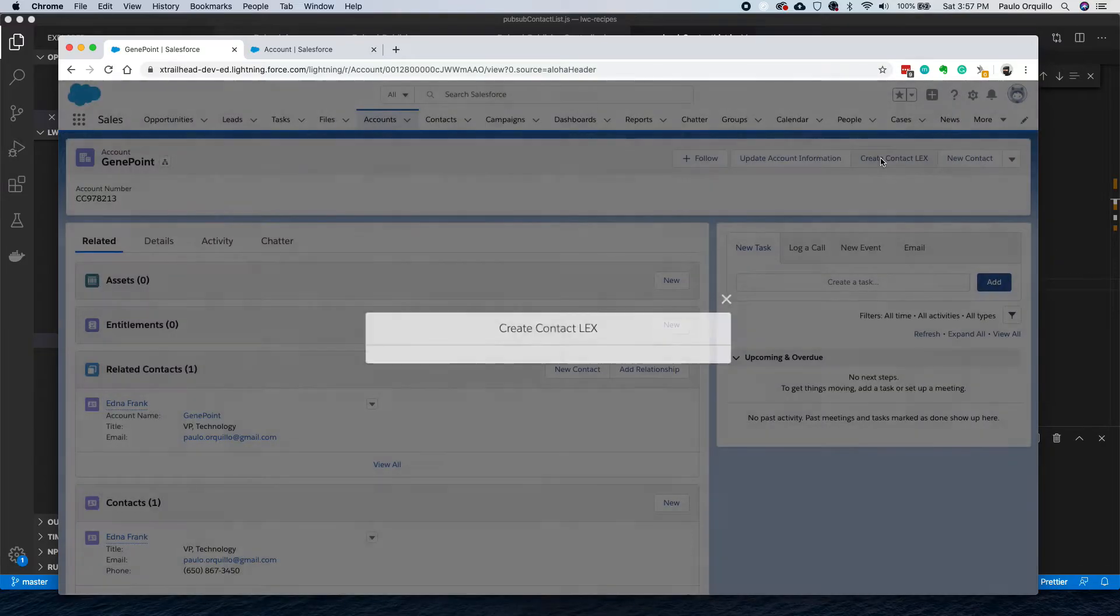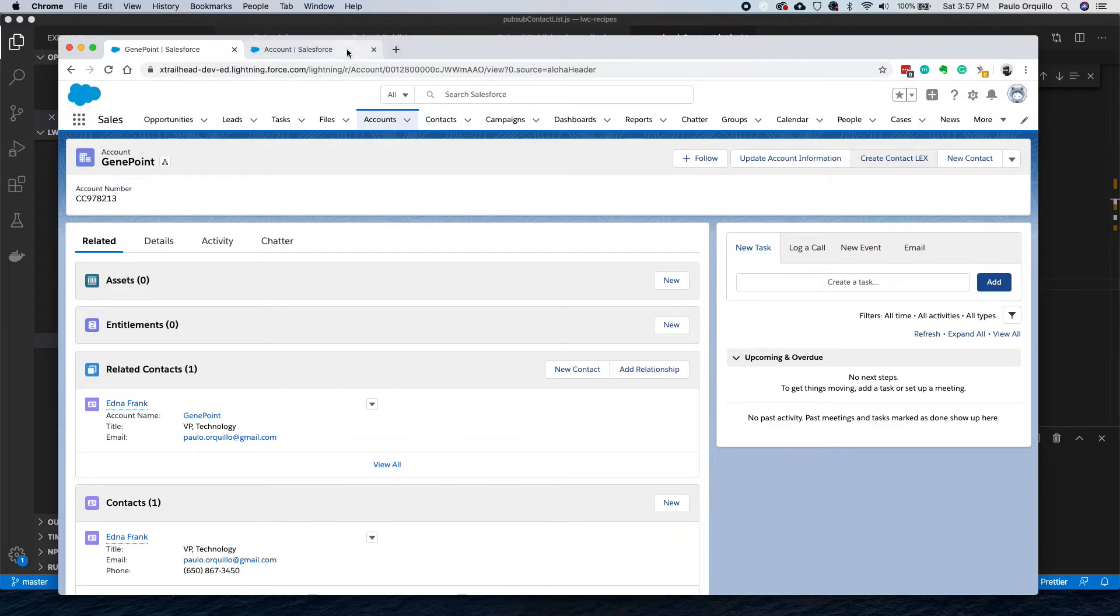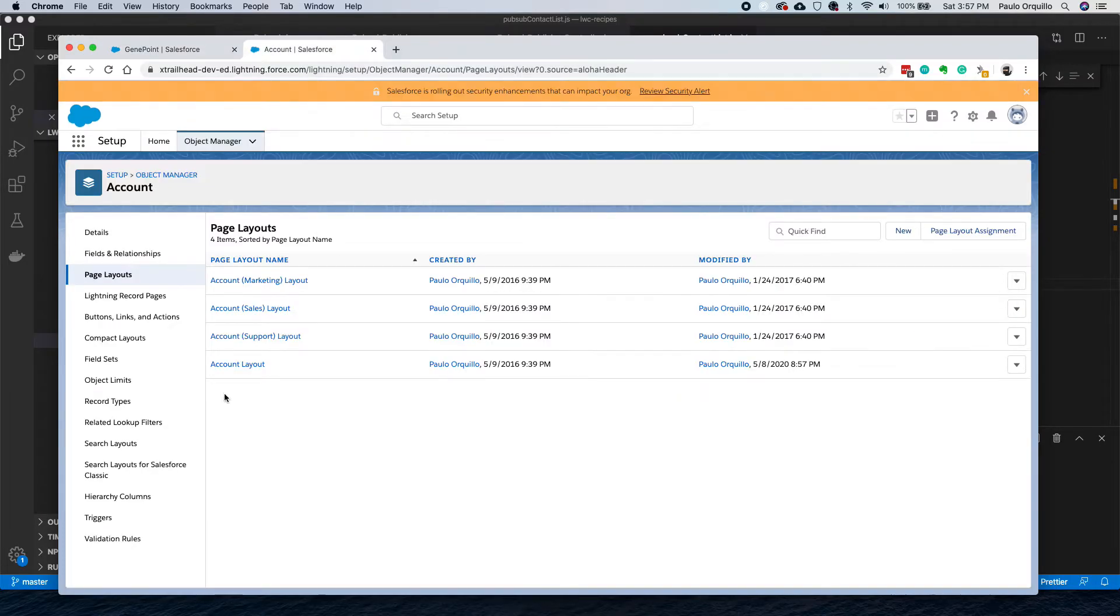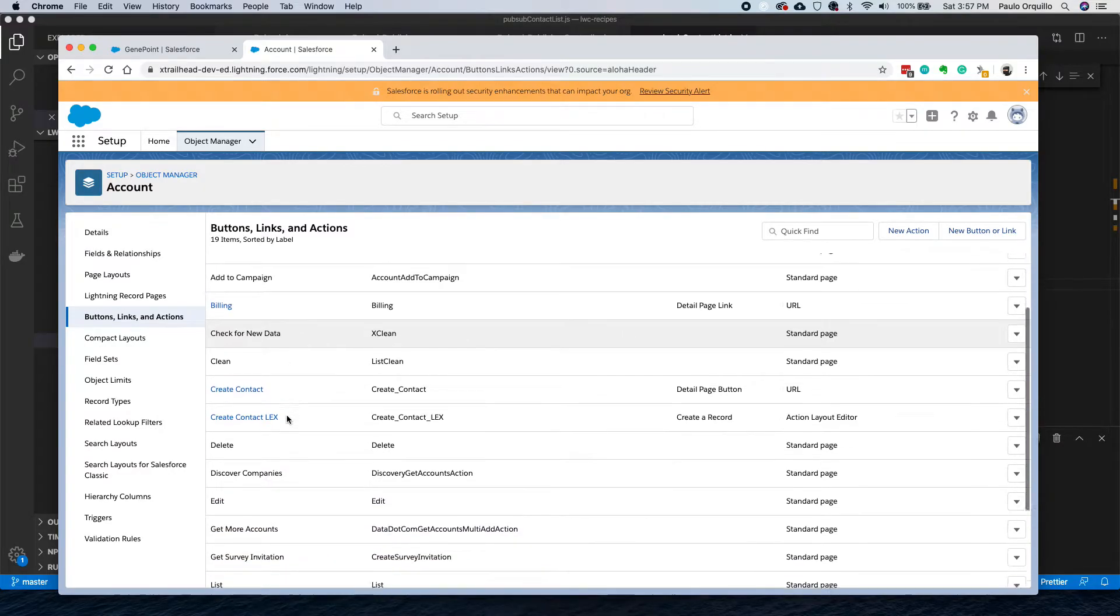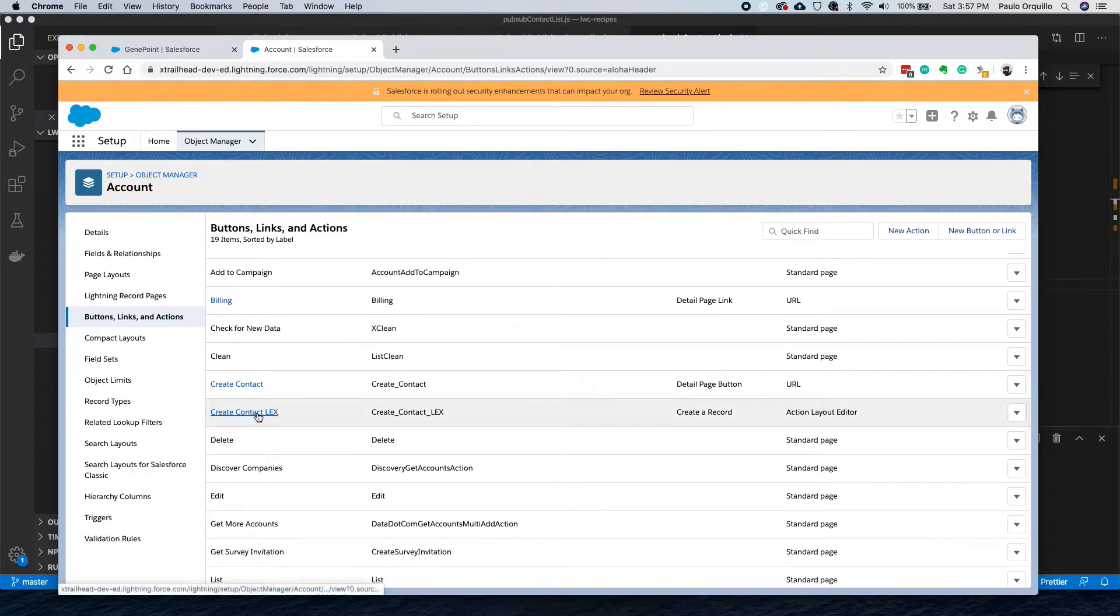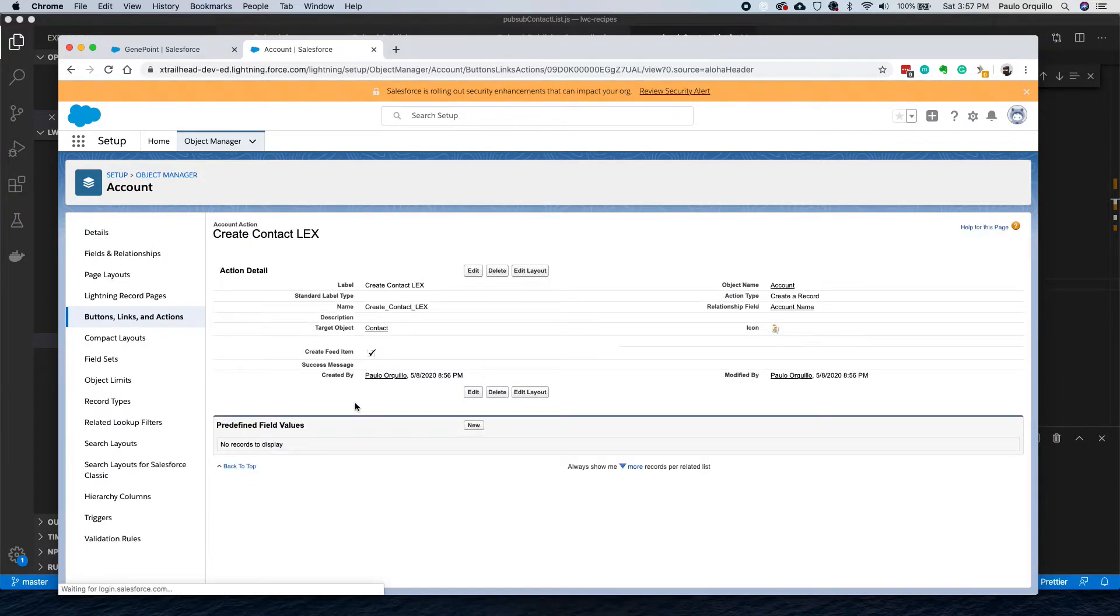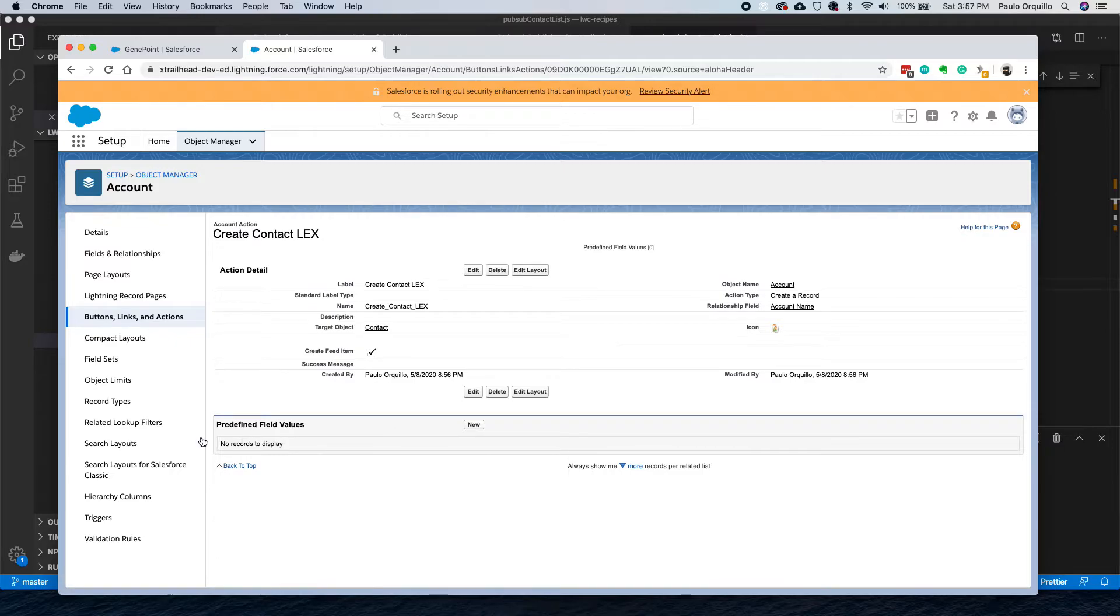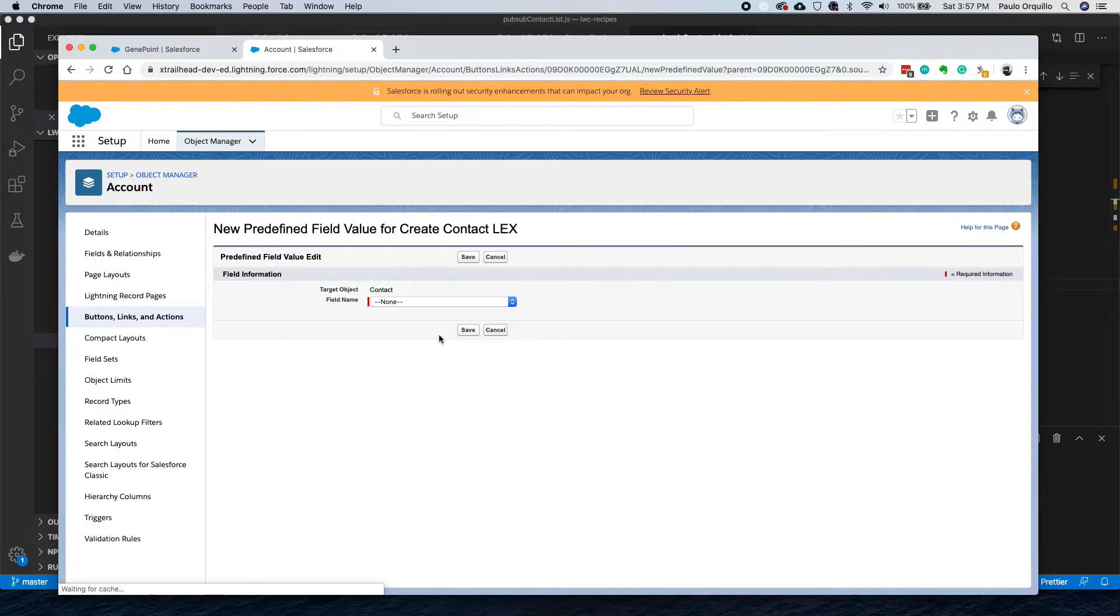Click on that button. You would see no fields are populated. On quick action, you could pass extra parameters. Let's go back here to Contact LEX.